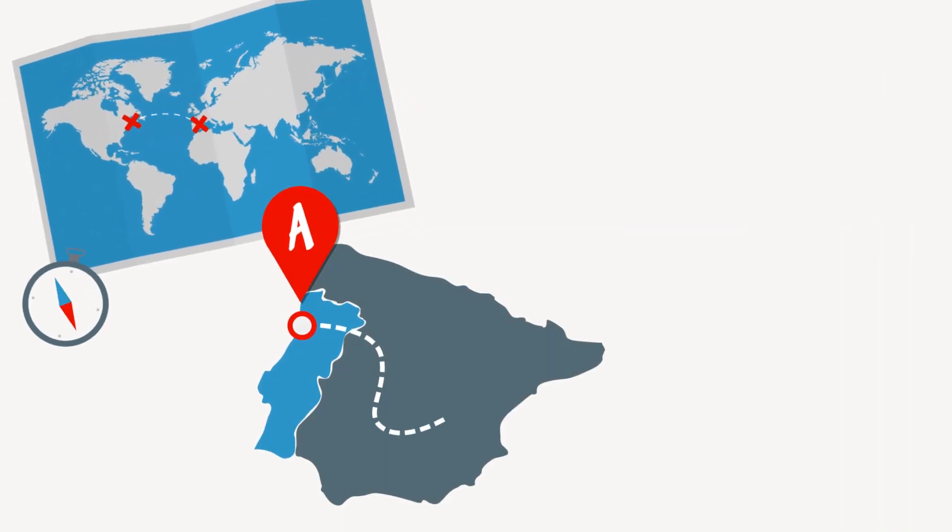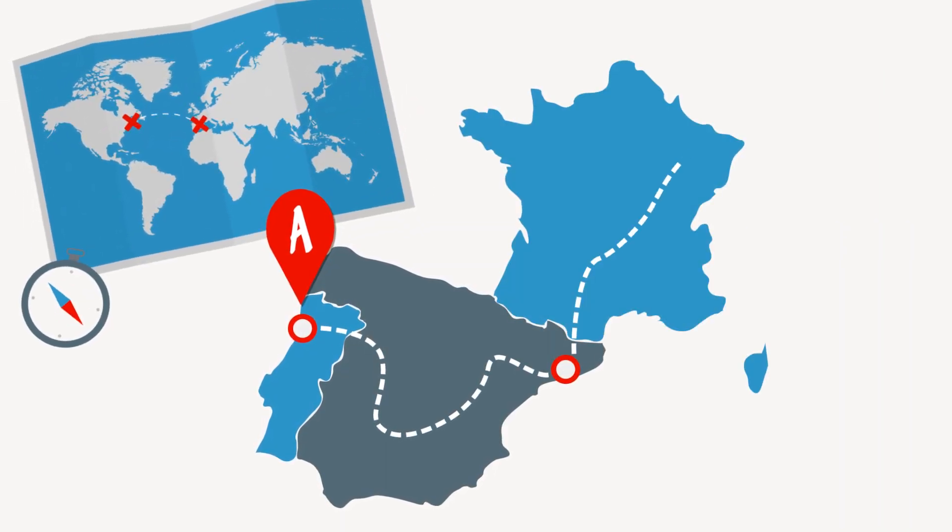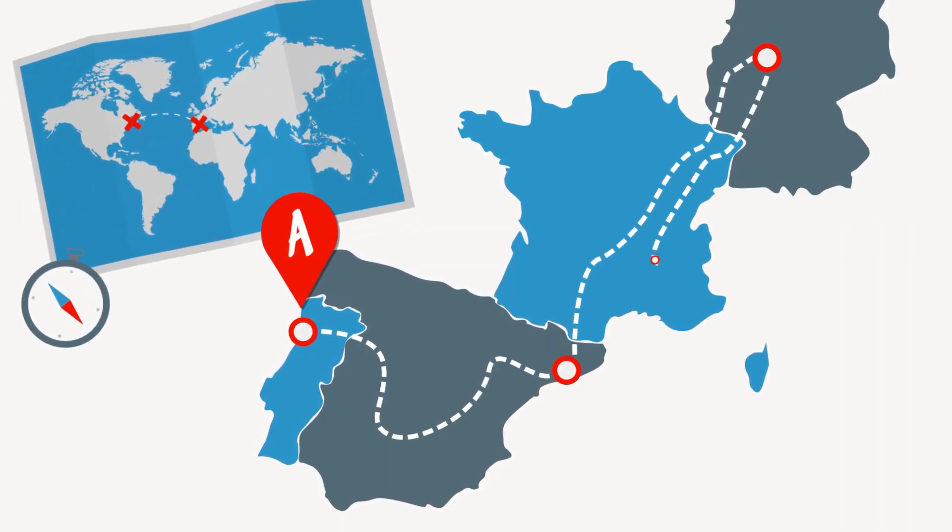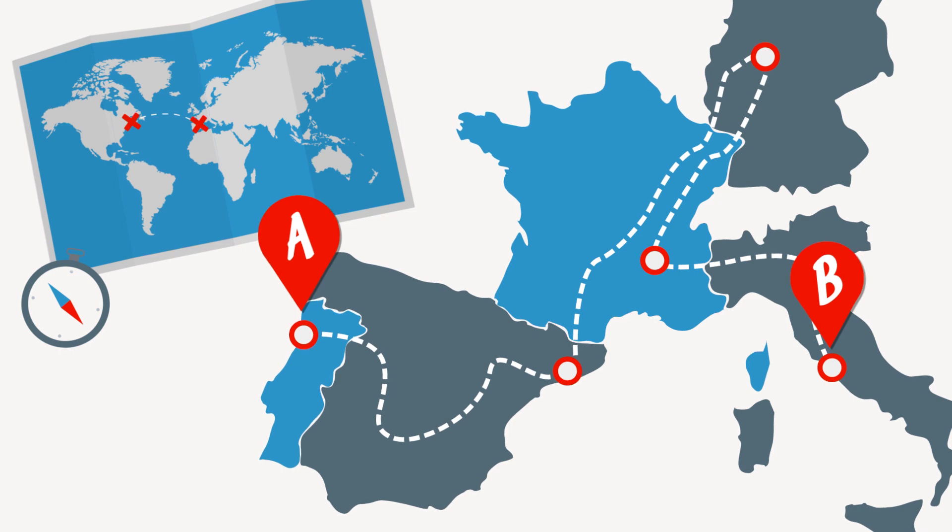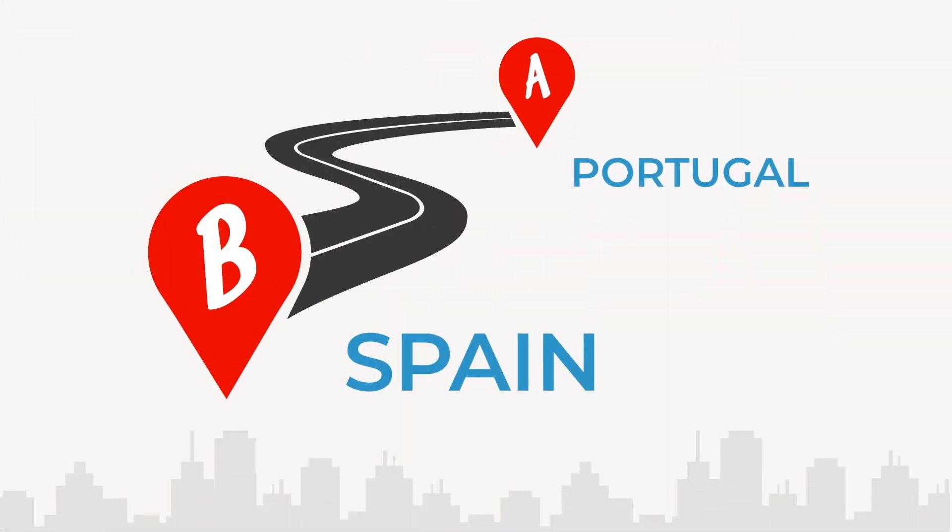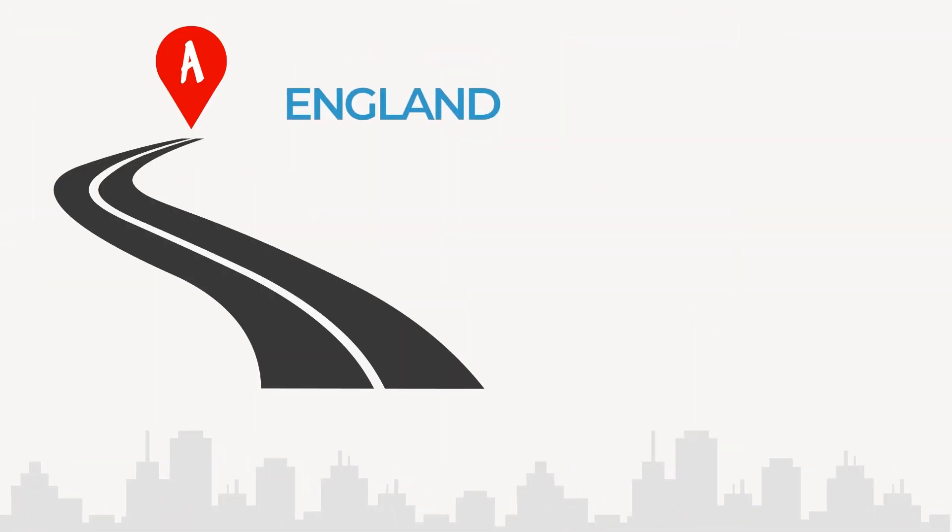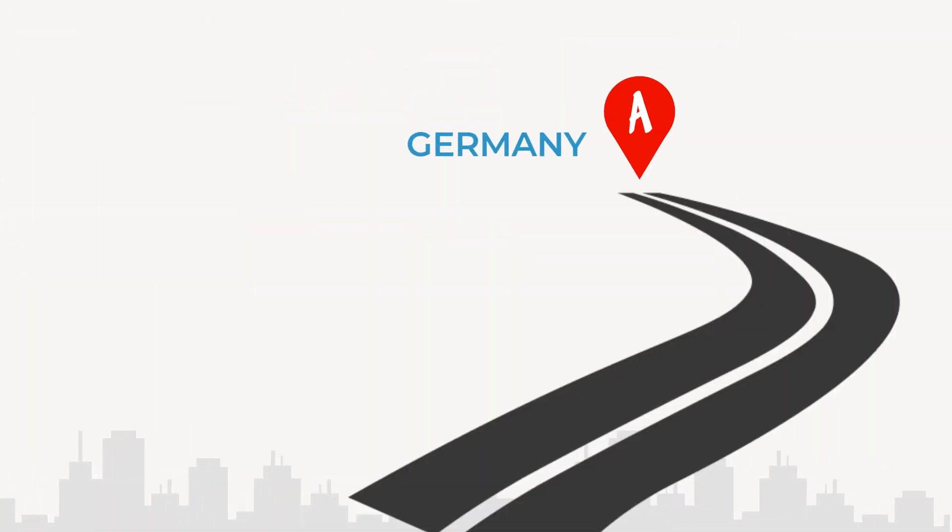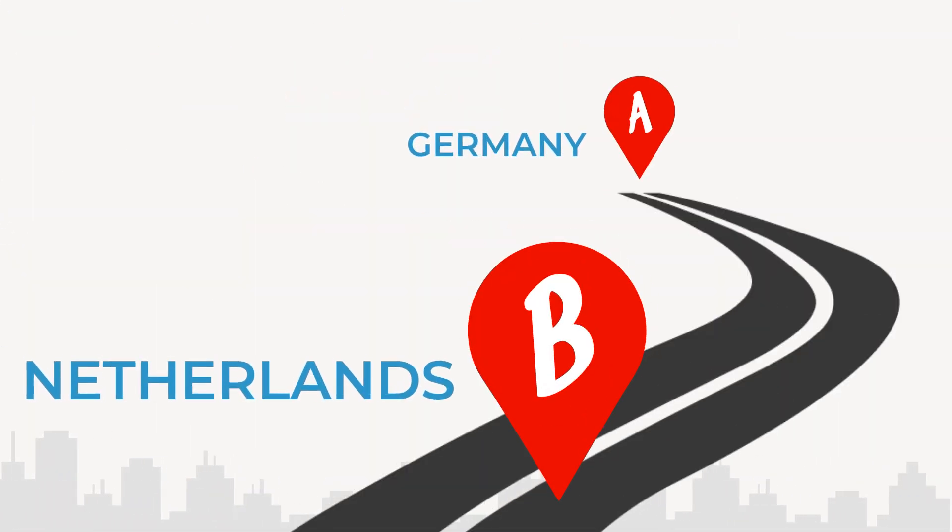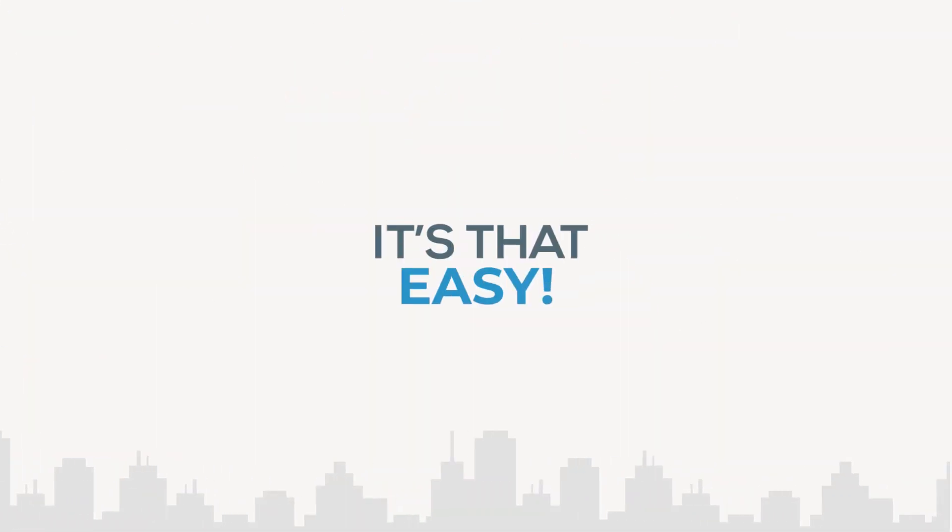Now that you have your car, you can travel all around Europe from point A to point B, Portugal to Spain, England to Italy, Germany to the Netherlands. It's that easy.